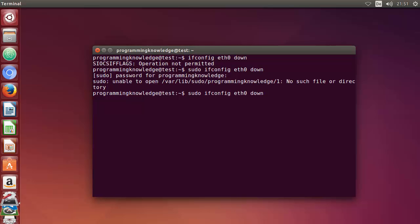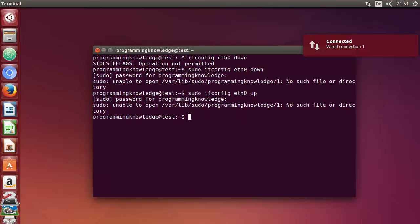To bring your internet connection back up, use the up command instead of down: sudo ifconfig eth0 up. Enter your password and it will reconnect to your network — you can see 'connected' once again. These are two important commands you can use with ifconfig, but there are many more flags and options available. Just run man ifconfig to see all available options and explore them on your own, as there are too many to cover in one video.